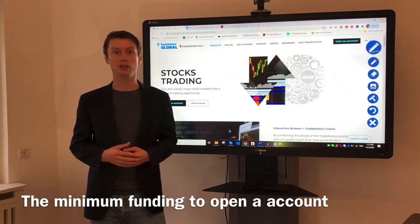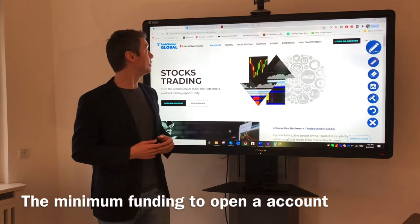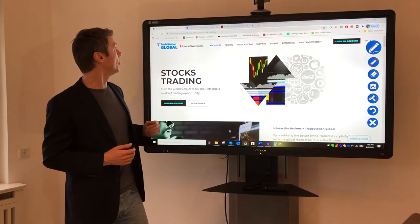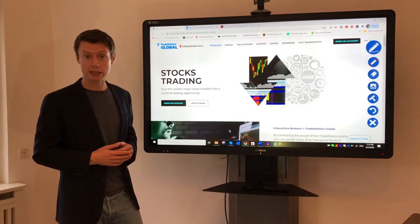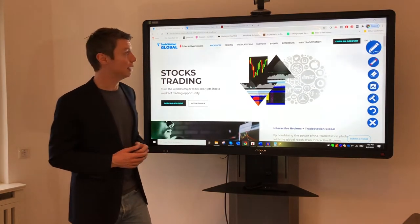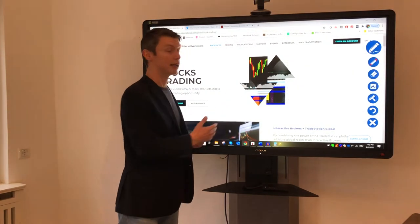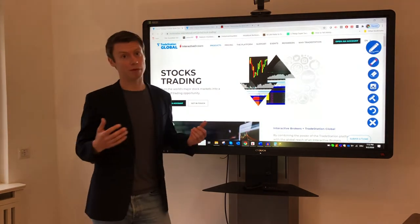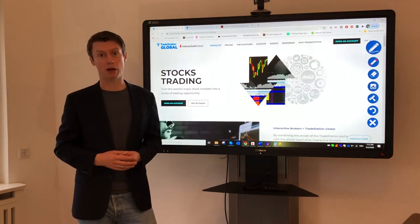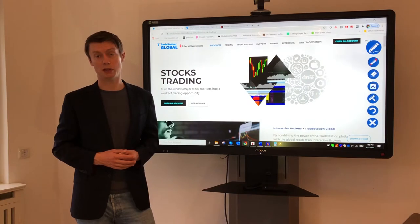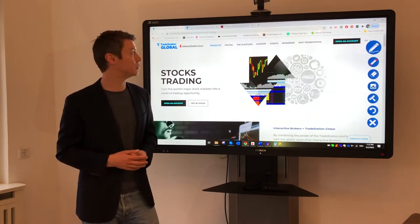For opening an account, I have the example of TradeStation Global. Here you can open an account starting with a minimum funding of 1,000 USD or equivalent to 1,000 USD.